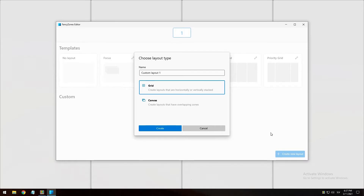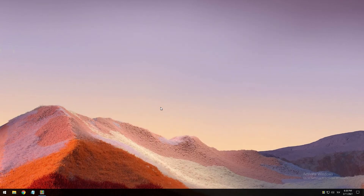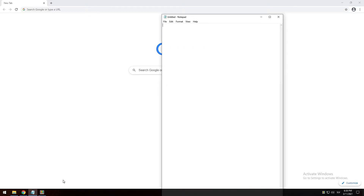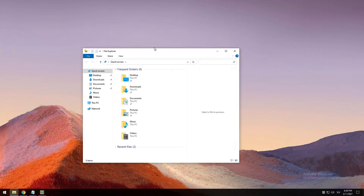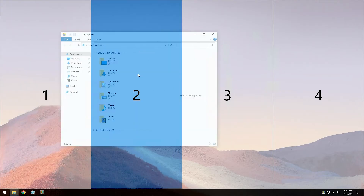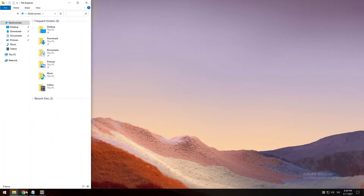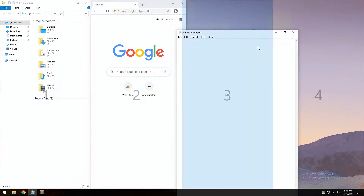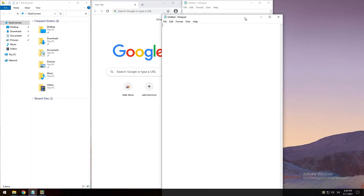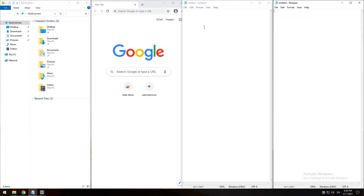First drag the window until one zone is activated, then press and hold the Control key while dragging the window to select multiple zones. For example, let's open File Explorer, Google Chrome, Notepad, and another Notepad file. On the desktop, hold the Shift key, then click and drop each window into the desired zone — the first, second, third, and fourth zone. As you can see, this is the layout we created in the Fancy Zones editor.